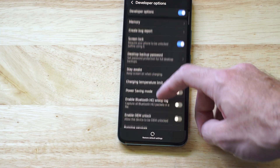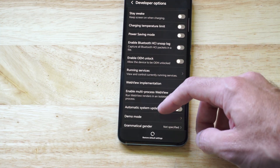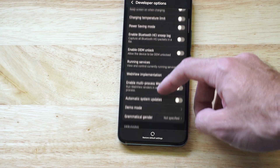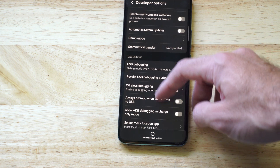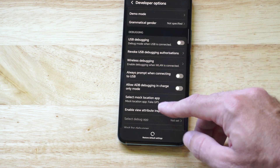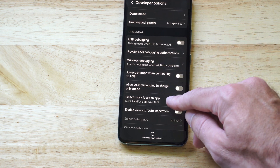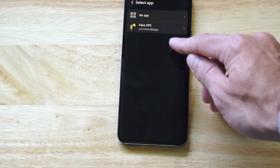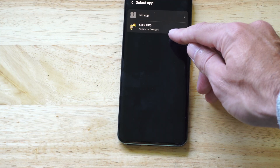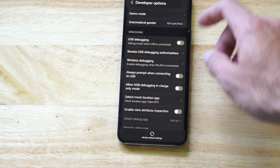Now we're looking for an option to select the location GPS app. This shouldn't be too far down. Here it is: Select Mock Location App. Go to Fake GPS and select this.